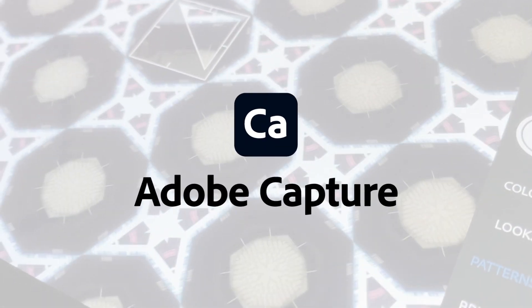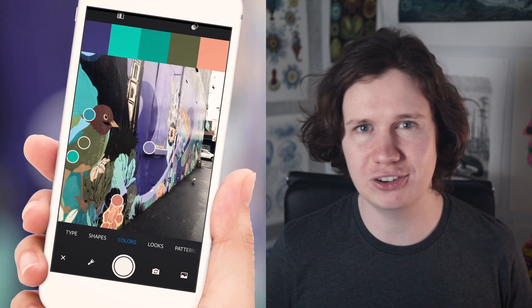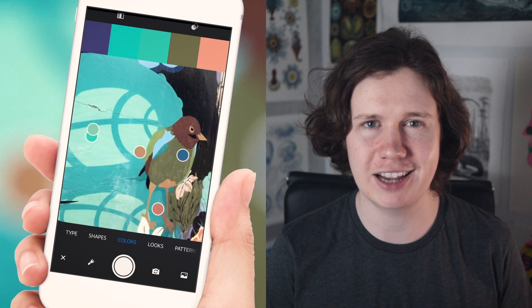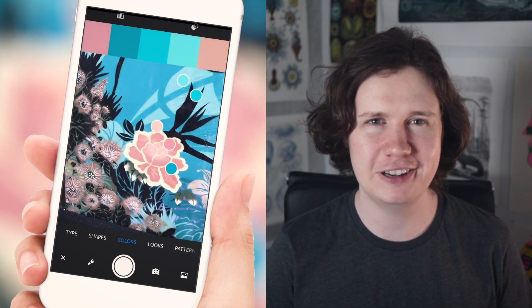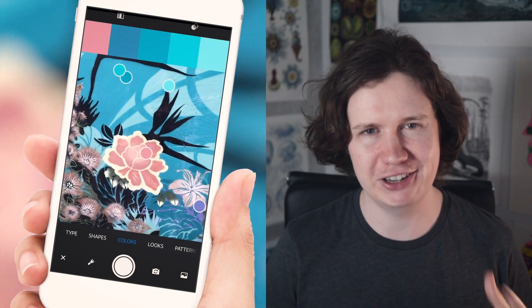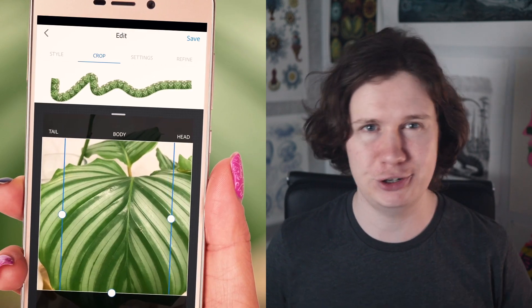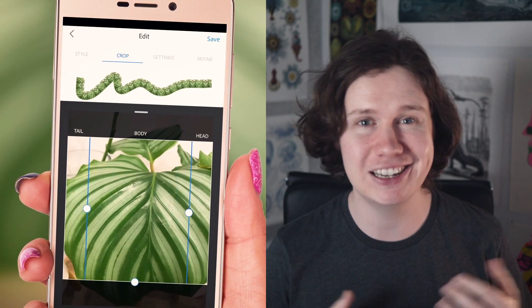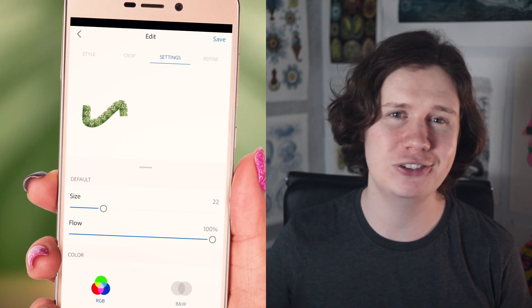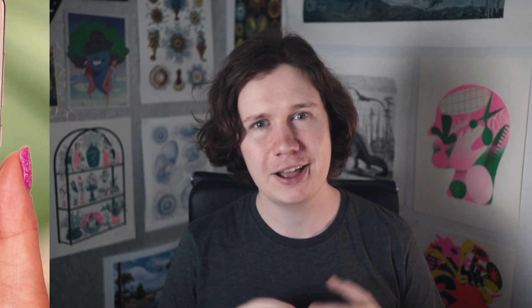Capture lets you use your mobile device as a vector converter to turn photos into color themes, patterns, type, materials, brushes, and shapes, and then bring those assets into your desktop and mobile apps like Photoshop, Illustrator, and Dimension to use in all of your creative projects.